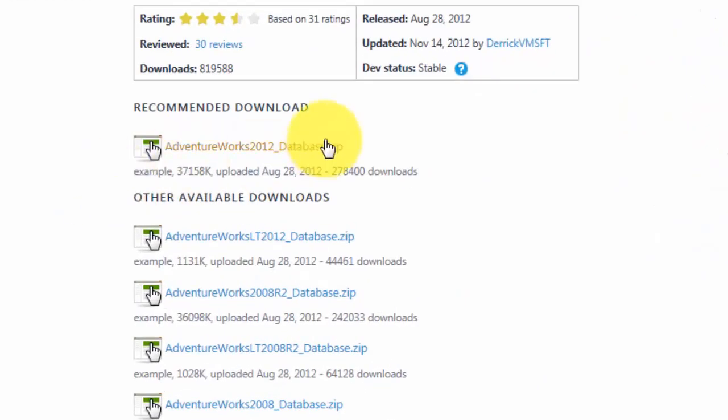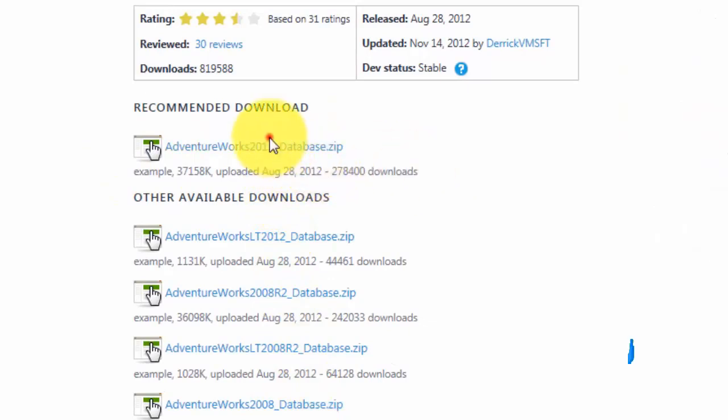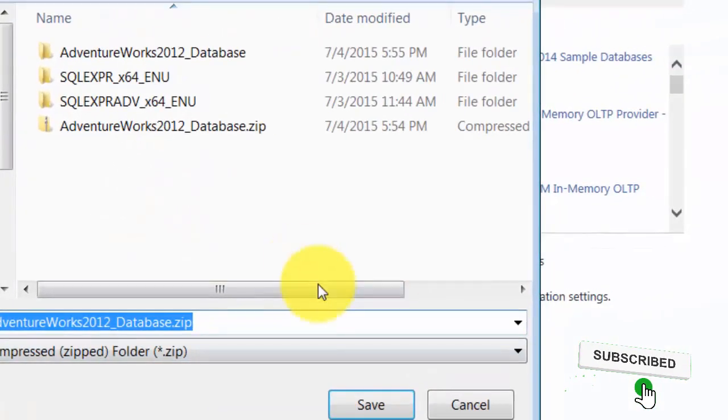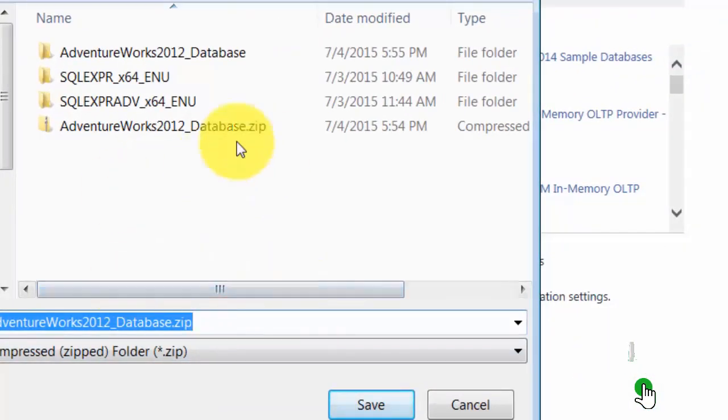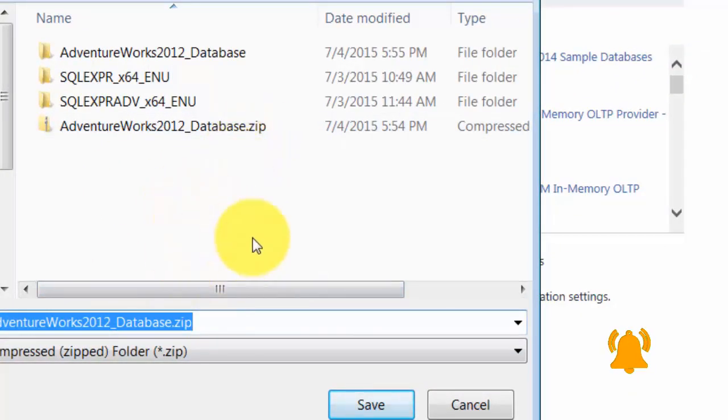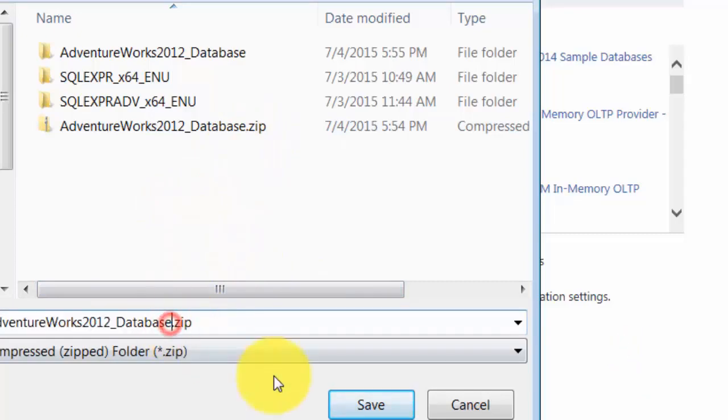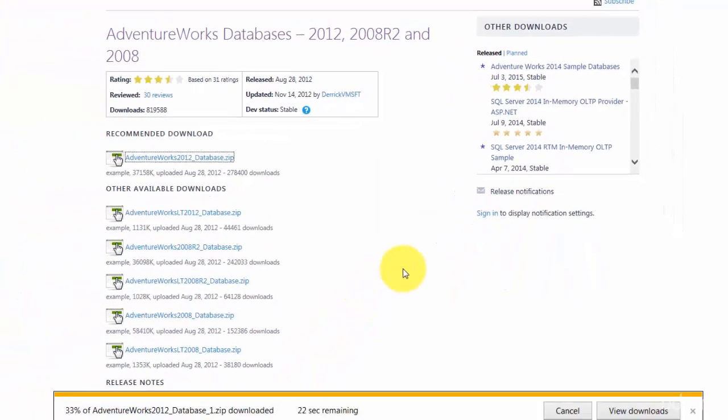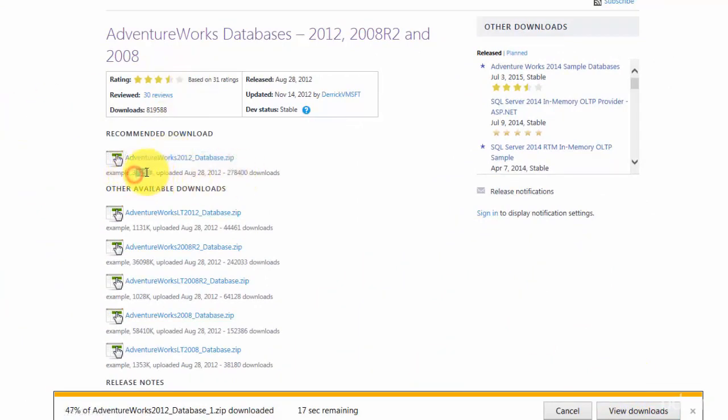We're using a 2014 version, so 2012 should be compatible. Let's save this. I already have this saved, but let's call this underscore one and save it. It's a small file, about 36 MB. Let's download that.